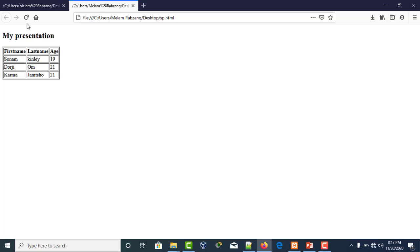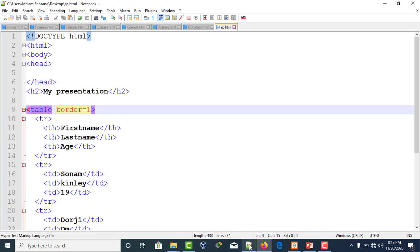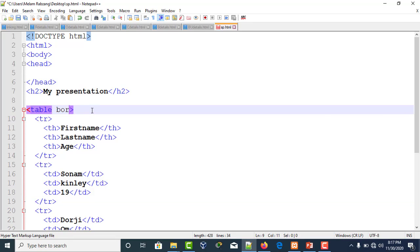If you wish this table border to be in a different style, or if you want to modify or beautify this table border, it can be done with the help of CSS. As we know, CSS can be embedded to HTML in three different ways: inline, internal, and external.